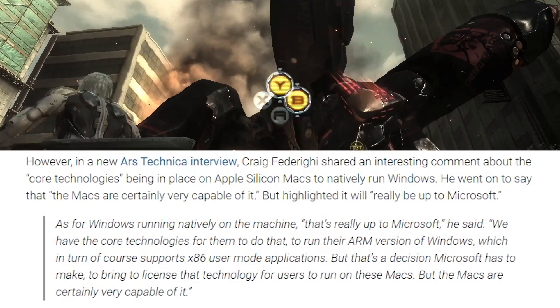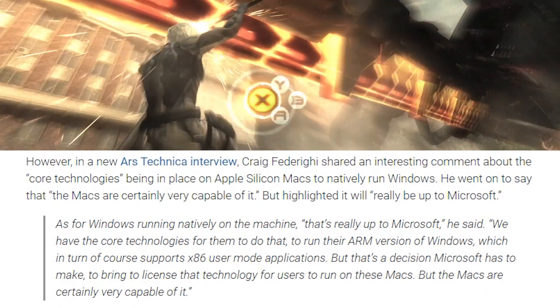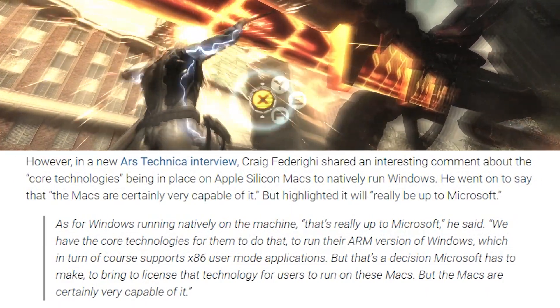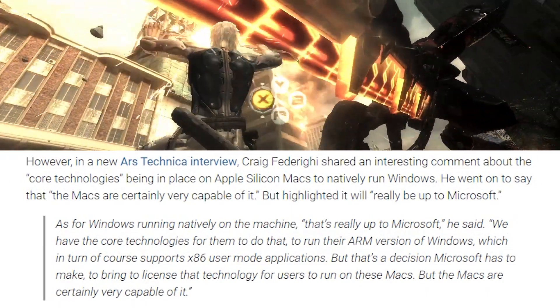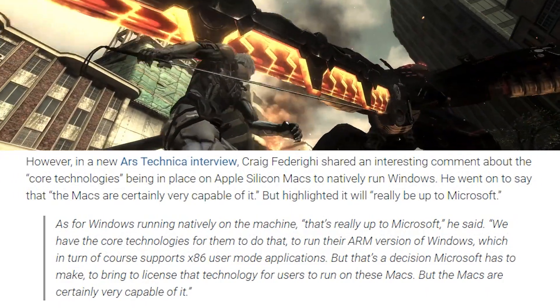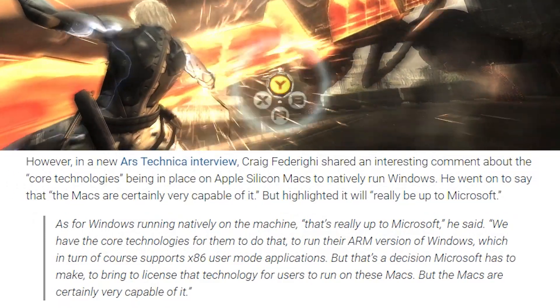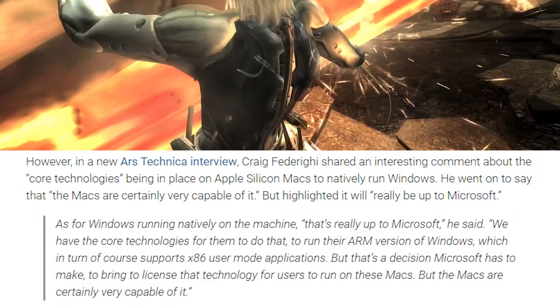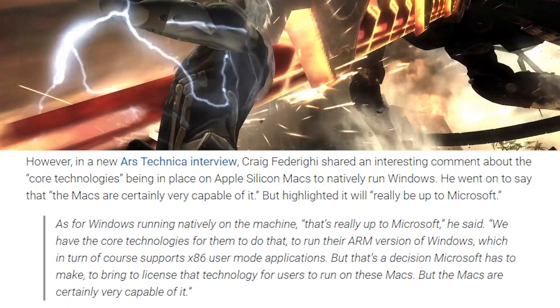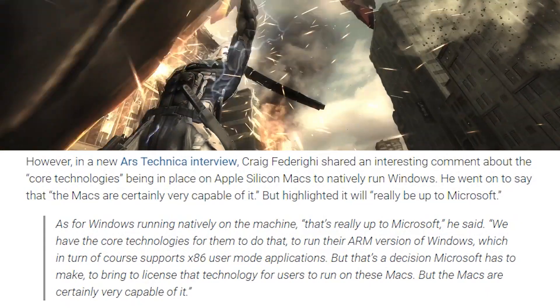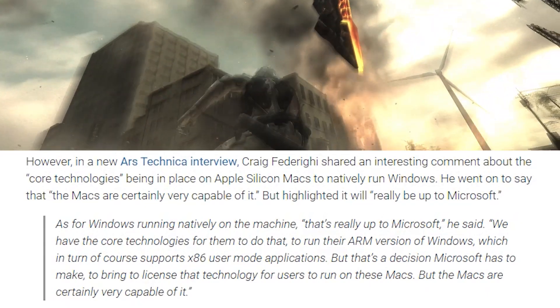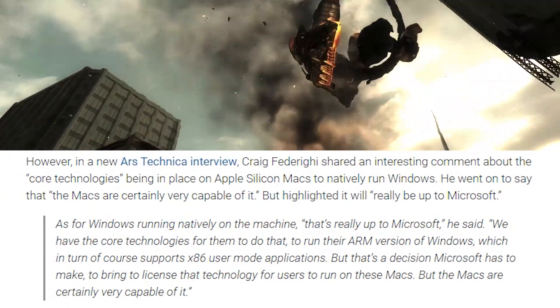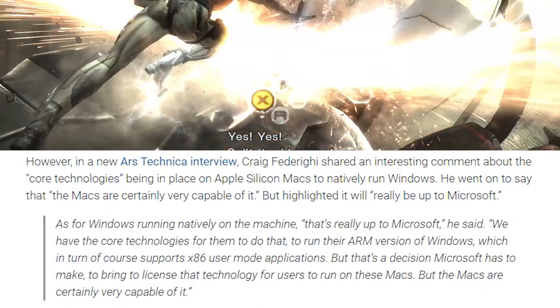In this interview from November 2020, Apple states, we have the core technologies for them to do that to run their ARM version of Windows, which in turn of course supports x86 user mode applications. But that's a decision Microsoft has to make to bring to license that technology for users to run on these Macs. But the Macs are certainly capable of it.